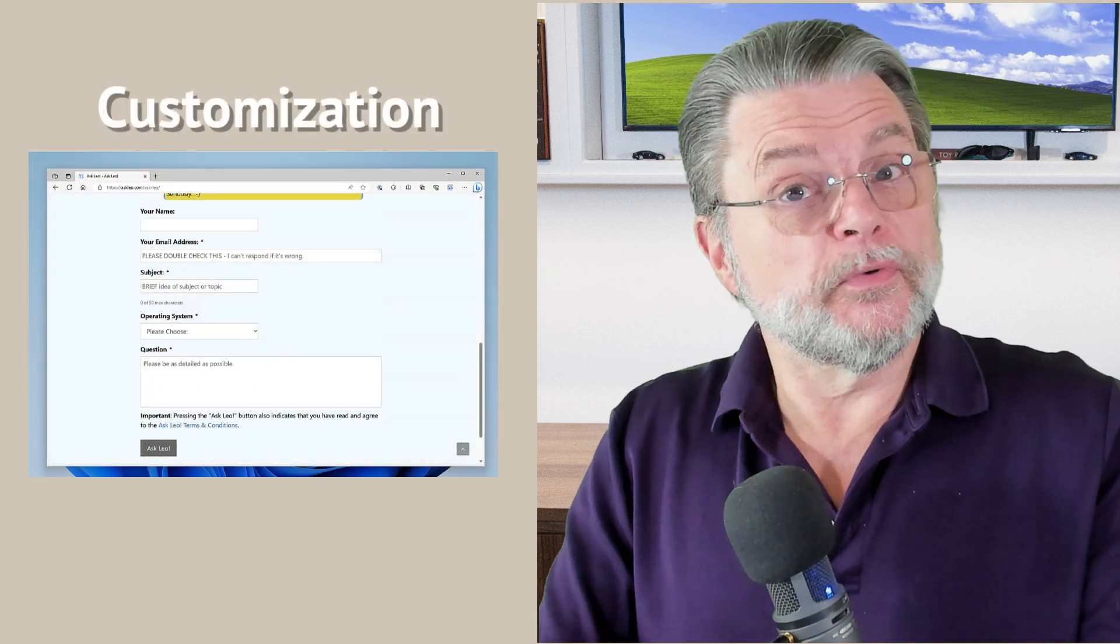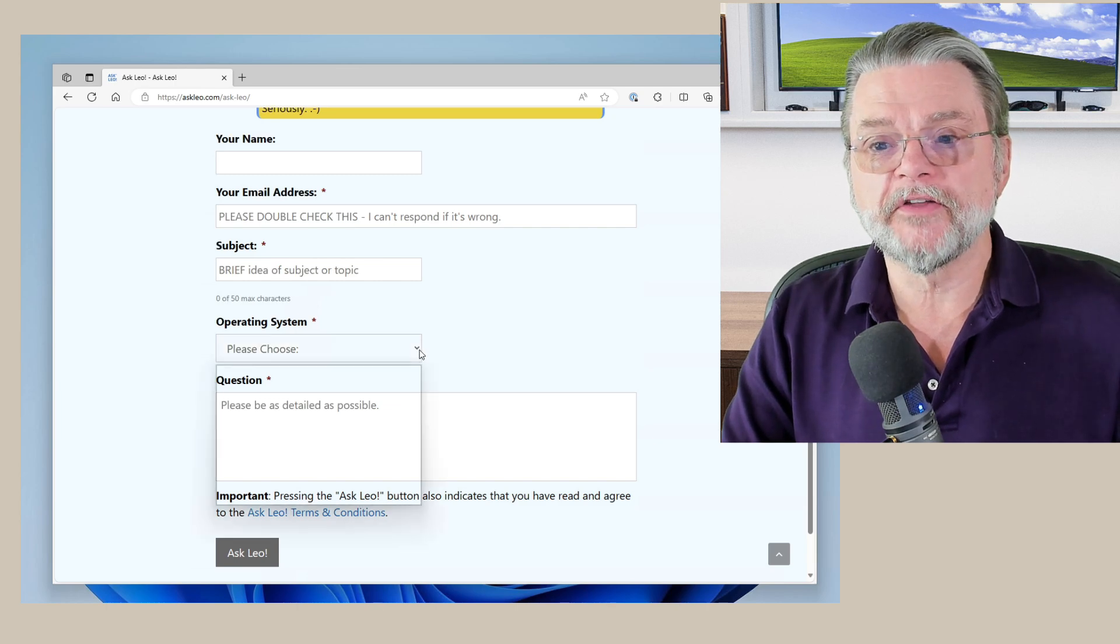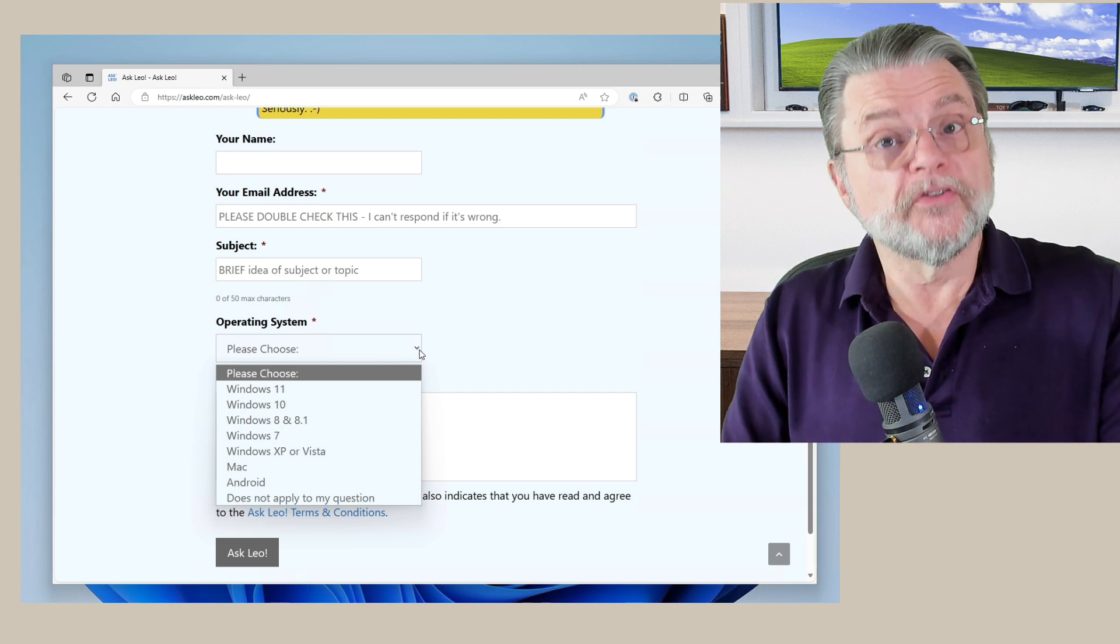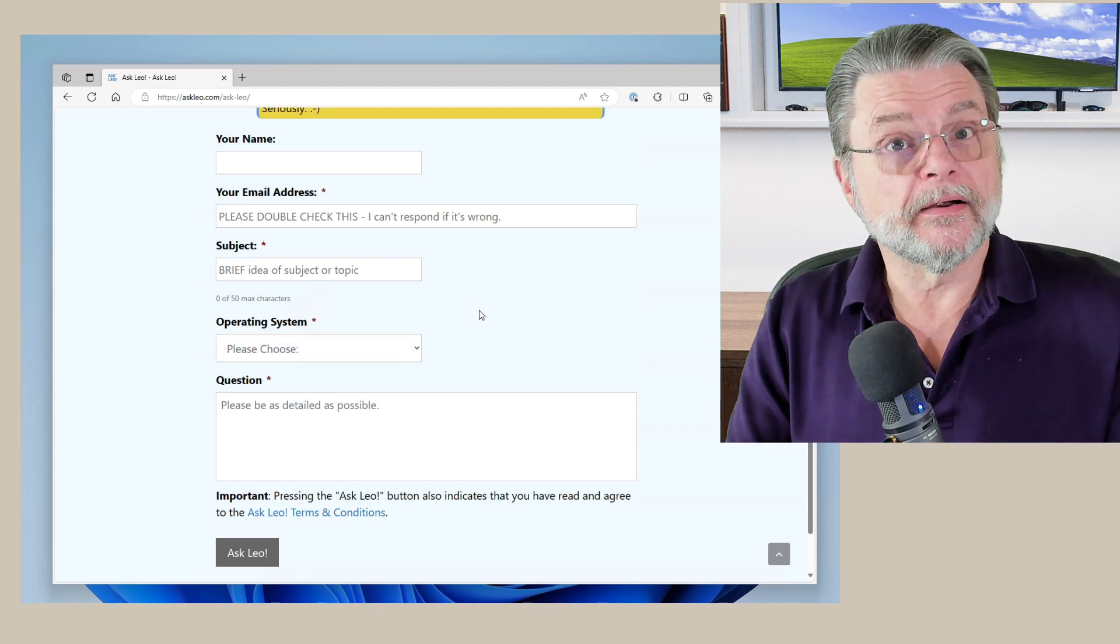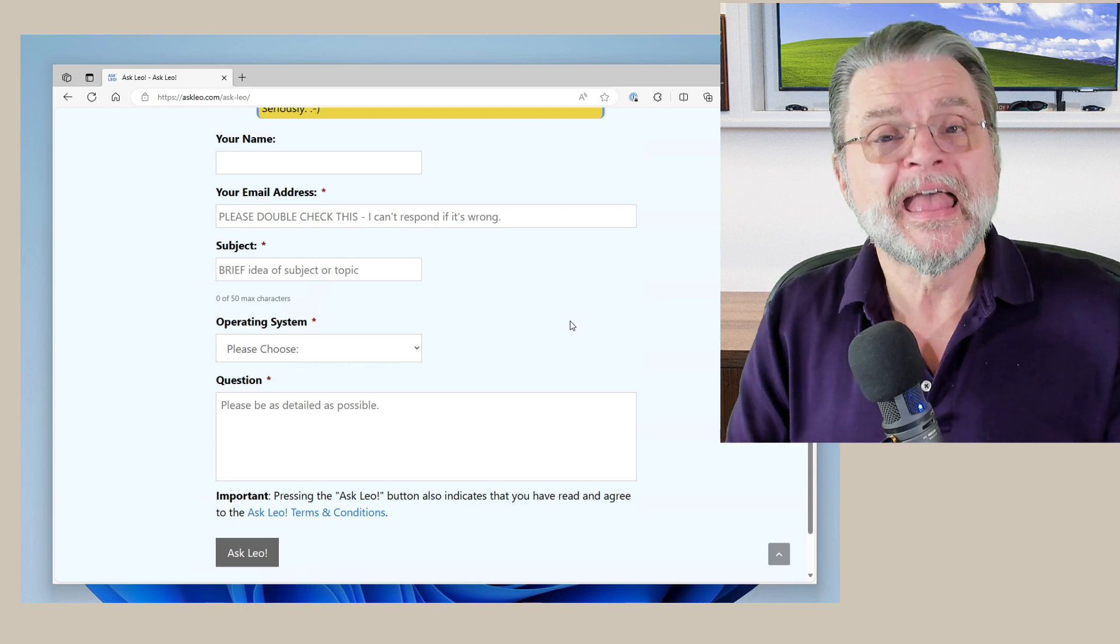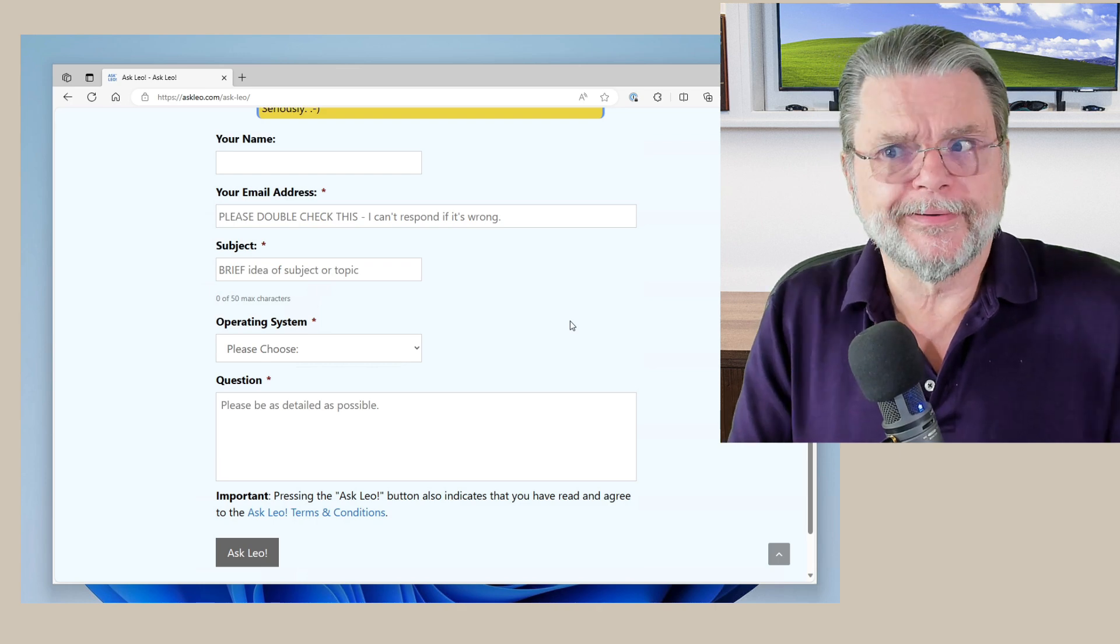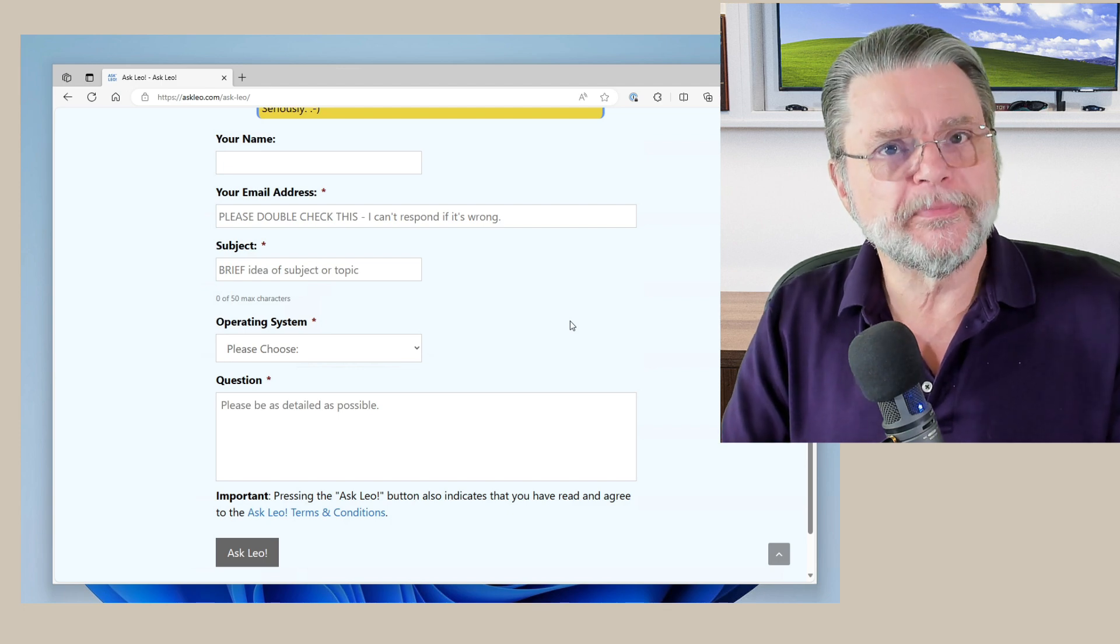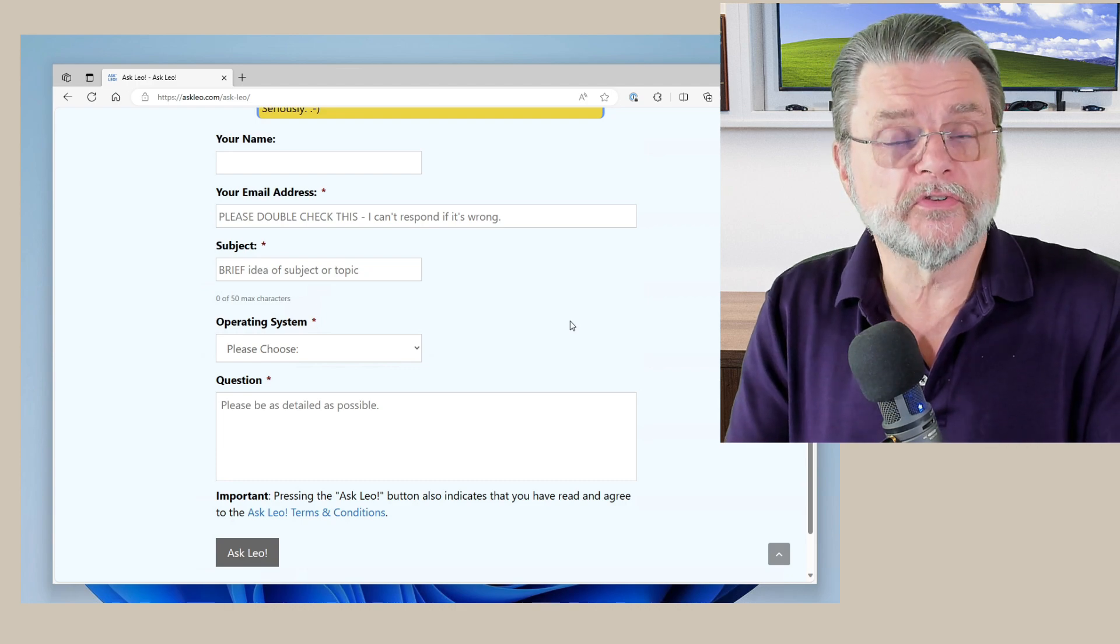It's possible to include required fields. My form is a great example. I've got this option here that says operating system. That's like one piece of data that can make a huge difference to me as I answer your questions. This is something that I then require. I require a subject and your email address. And if you miss those, the form won't go in. If you use email and you leave out that information, well, that's information that I might need, but you haven't provided. The web form allows me to structure the information a little bit more so that it can be more useful to me.